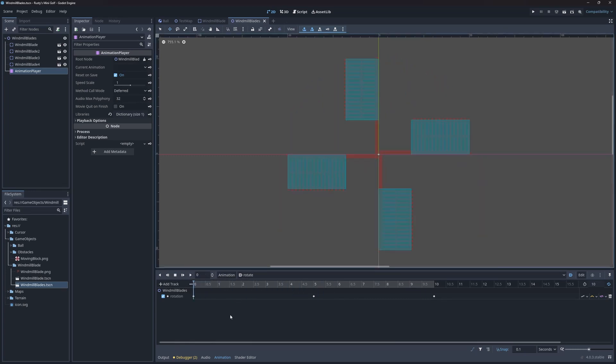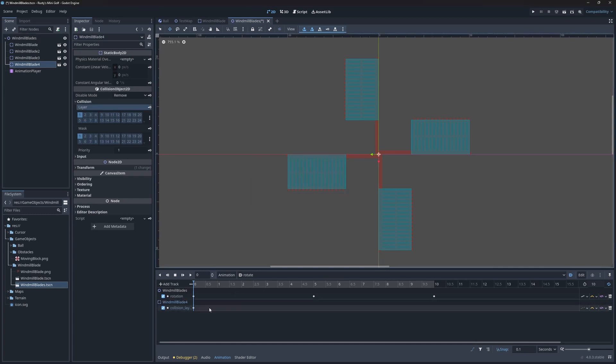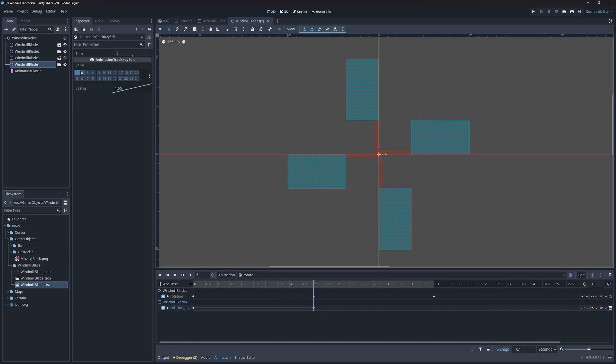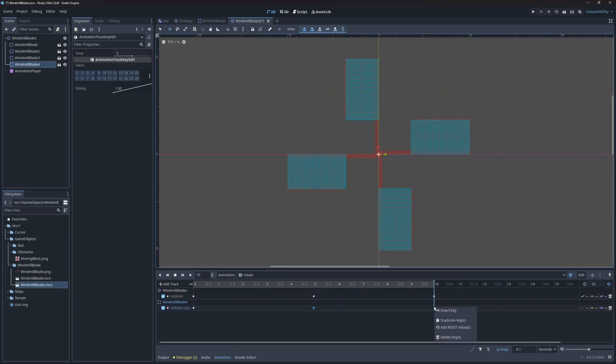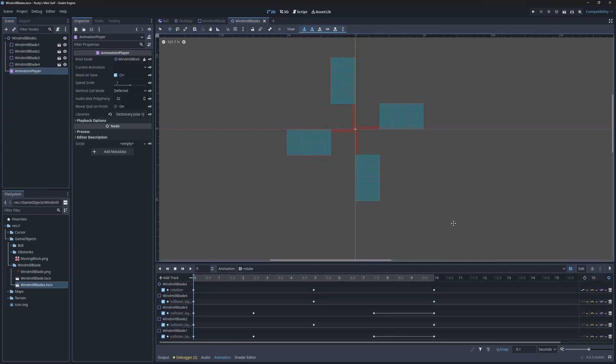In order to fix collision, I'll also animate the collision layer property of each blade. First, make sure we're at the beginning of the timeline, and make sure we have the right blade selected. Now we can start animating. My intention is to enable collision when the blade is below the vertical line in the viewport, and disable when it's above. I've repeated this process for all the blades.